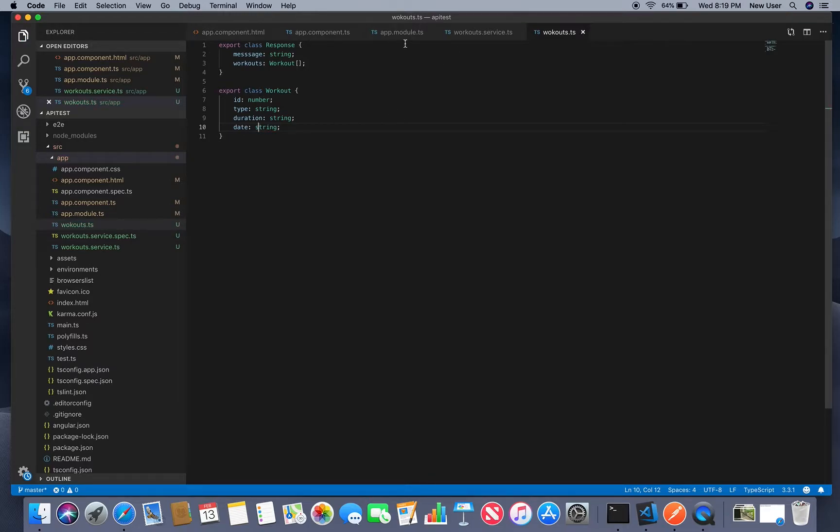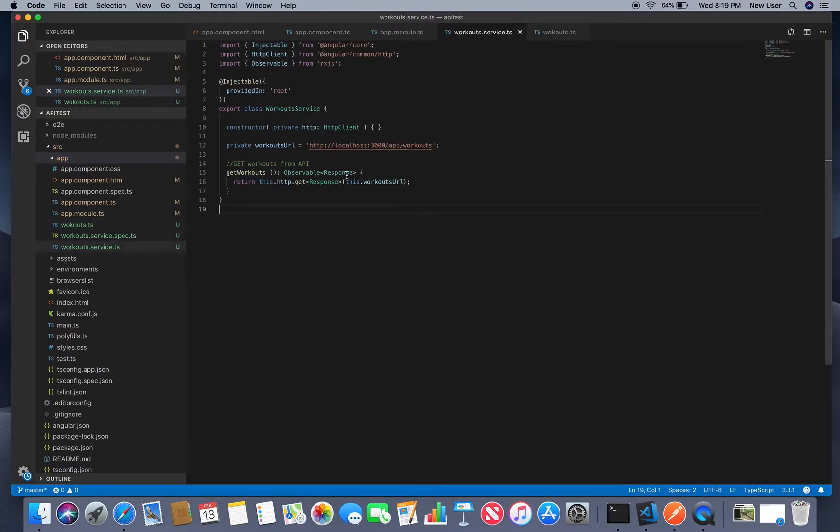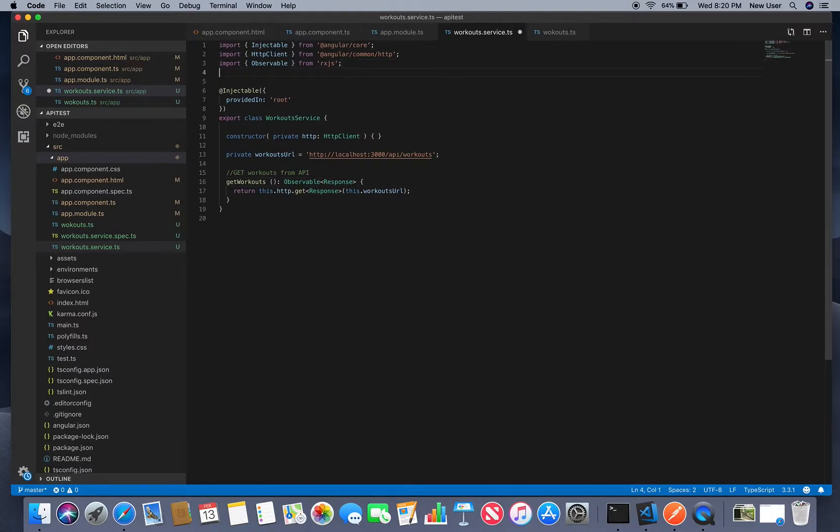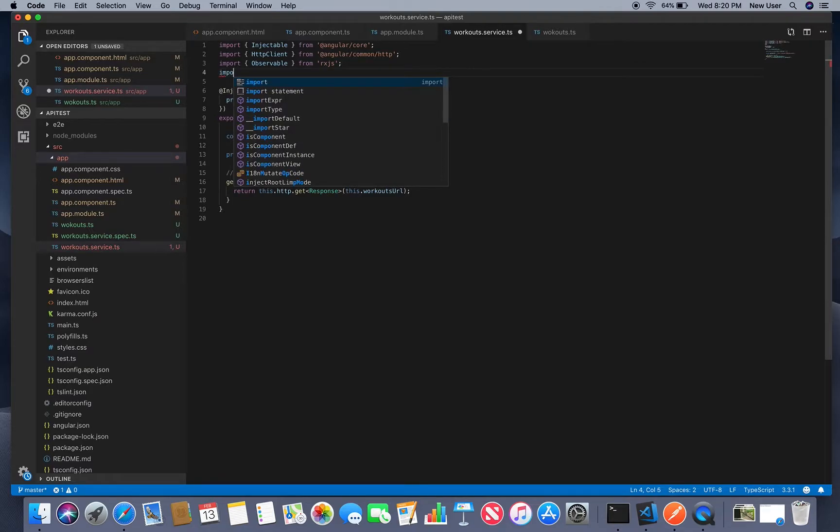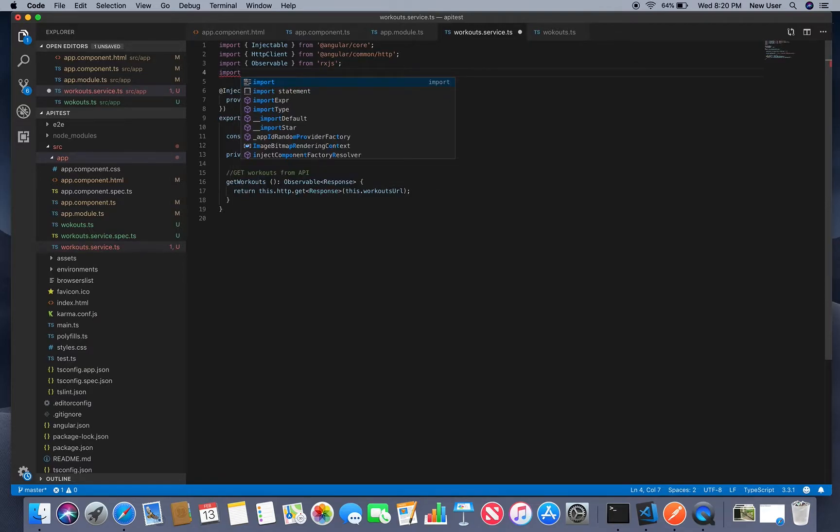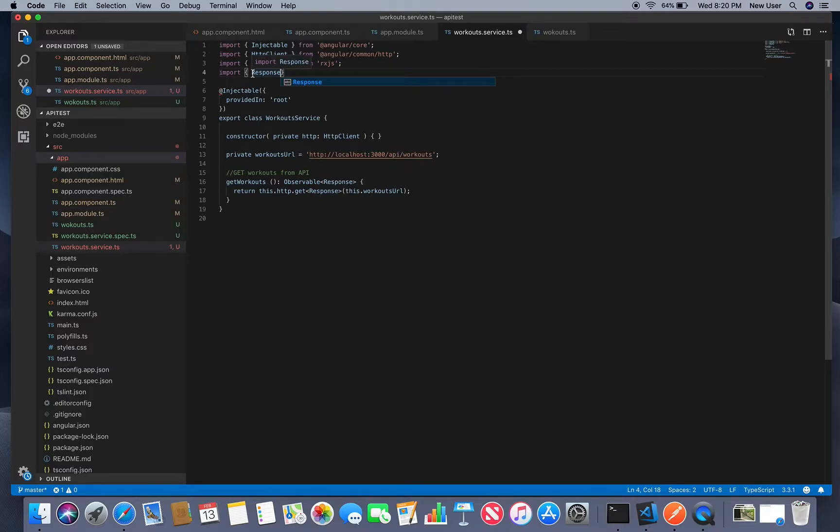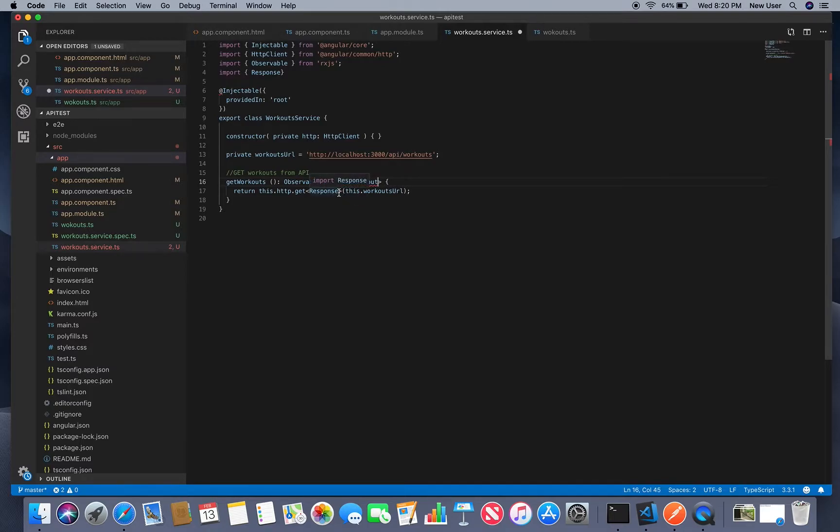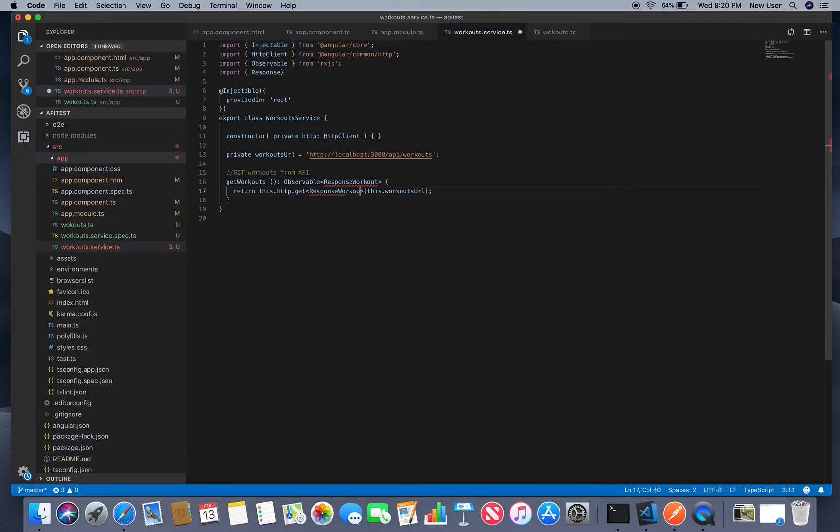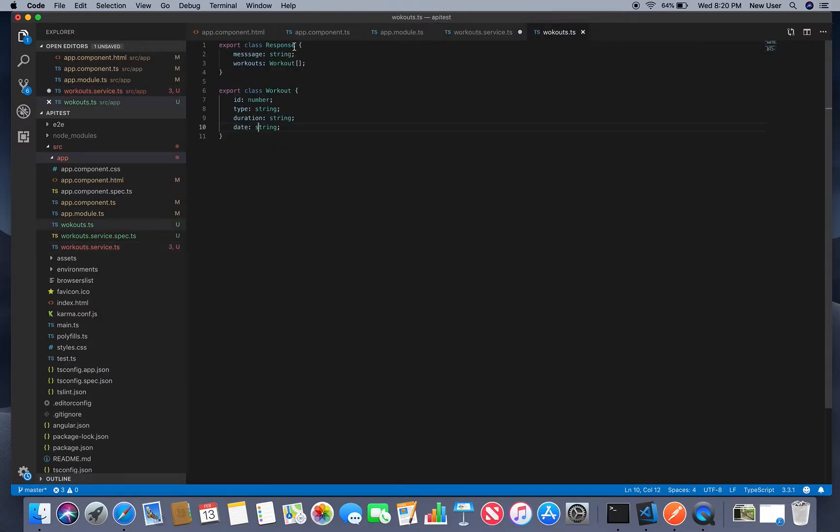So now we need to import, let's call it response workout will be better and rename it here and rename it here workout, more descriptive.